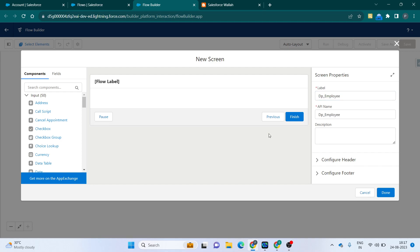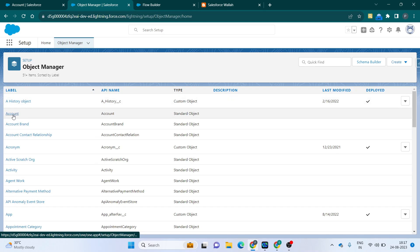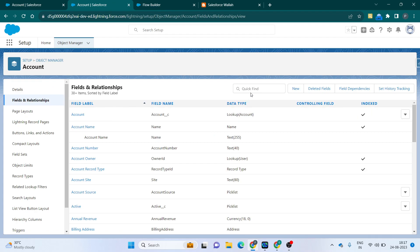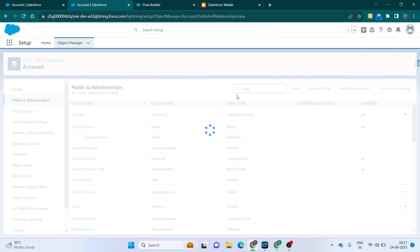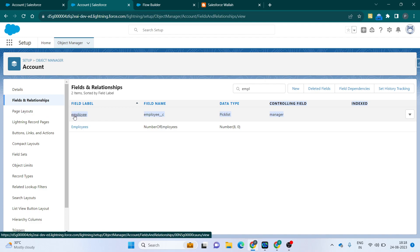Before using the dependent picklist, you have to do two modifications first. You have to go to the Object Manager and choose the object where you want the dependent picklist. I have created a dependent picklist with Employee and Manager — Manager is the parent picklist, Employee is the child picklist. The controlling field of the Employee picklist is Manager, so when you select the Manager it will give the dependent values.